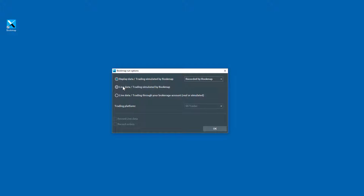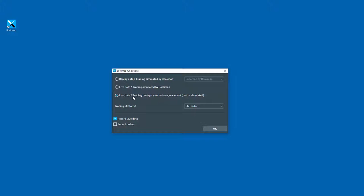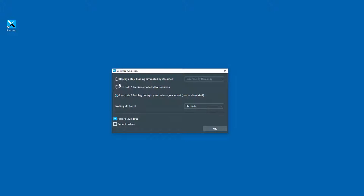When you start up BookMap and you choose either the live data trading simulated by BookMap or live data trading through your brokerage account, real or simulated, you have the options down here to check for record live data. So do that, and then you'll be able to record that file, that live file, and then replay it back in Replay Mode.